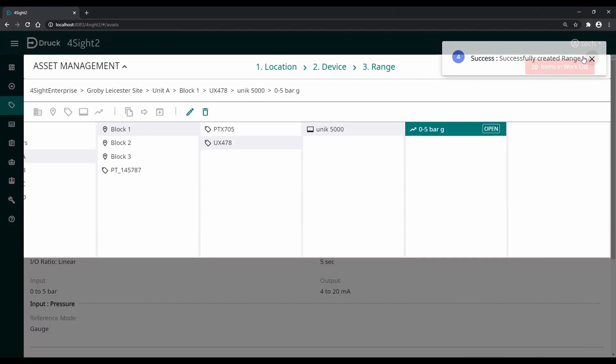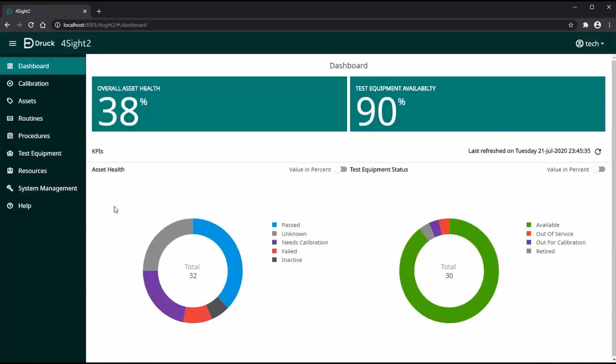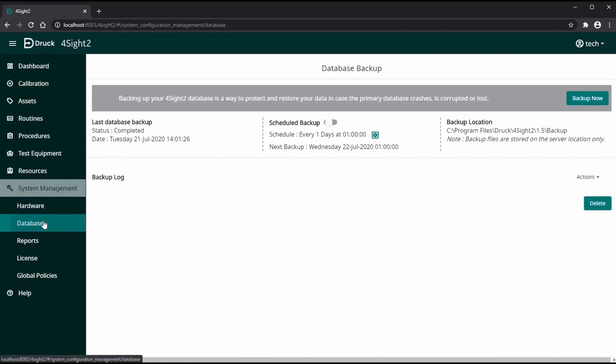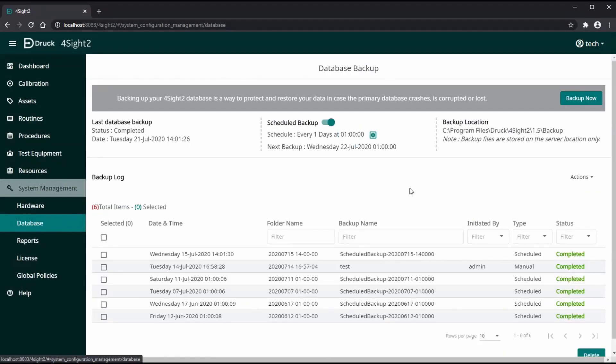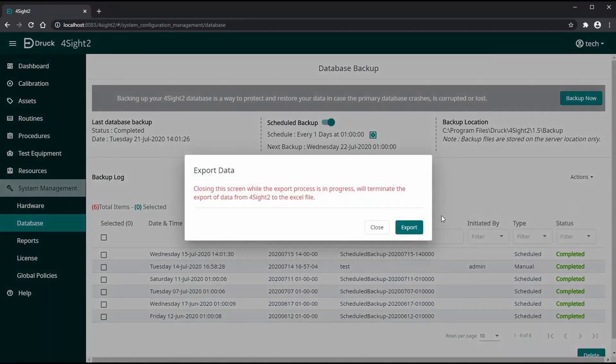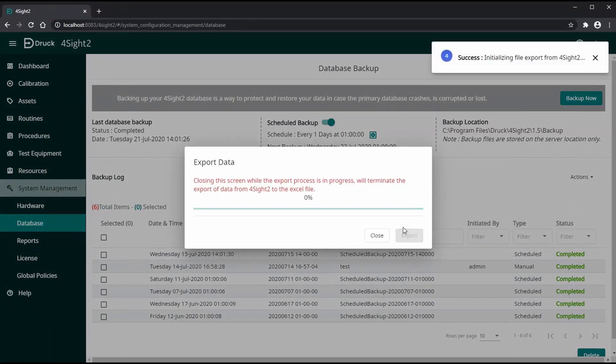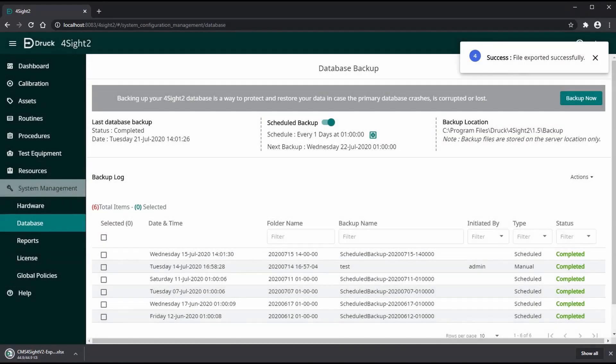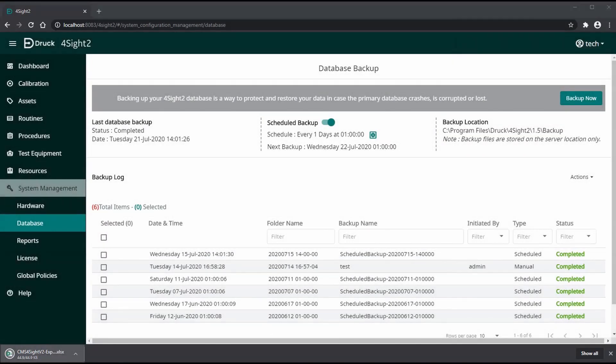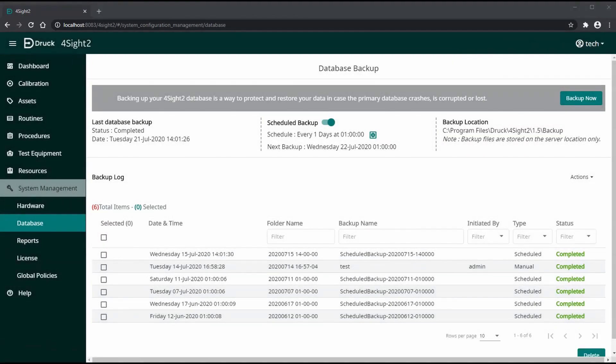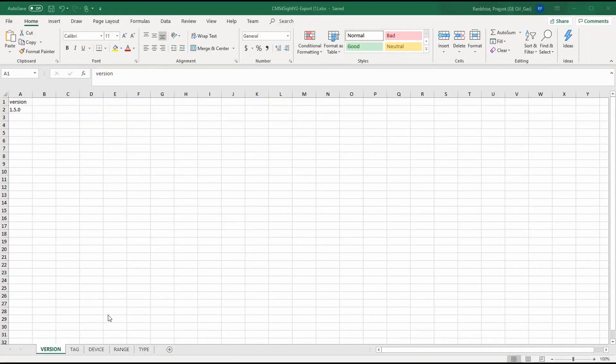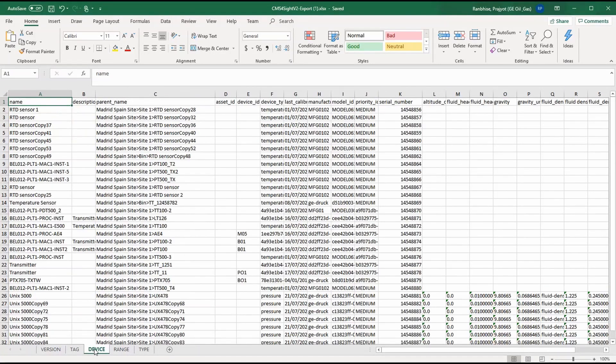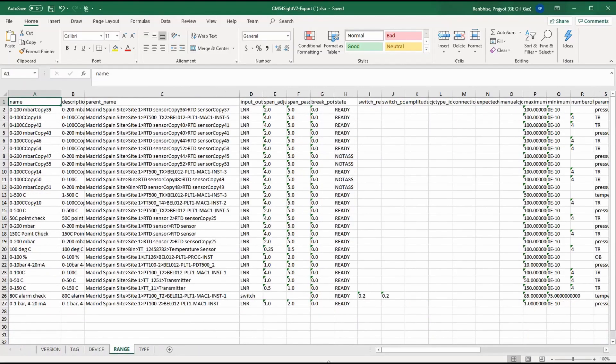That's it, three simple steps. You can also use the export feature in Foresight 2. To export the assets, go to system management database, under actions click export data. This will export all the sensor information that we have entered previously. Now that you have exported the data, you can see here all the tag information, devices, all the ranges that are present in your Foresight 2.